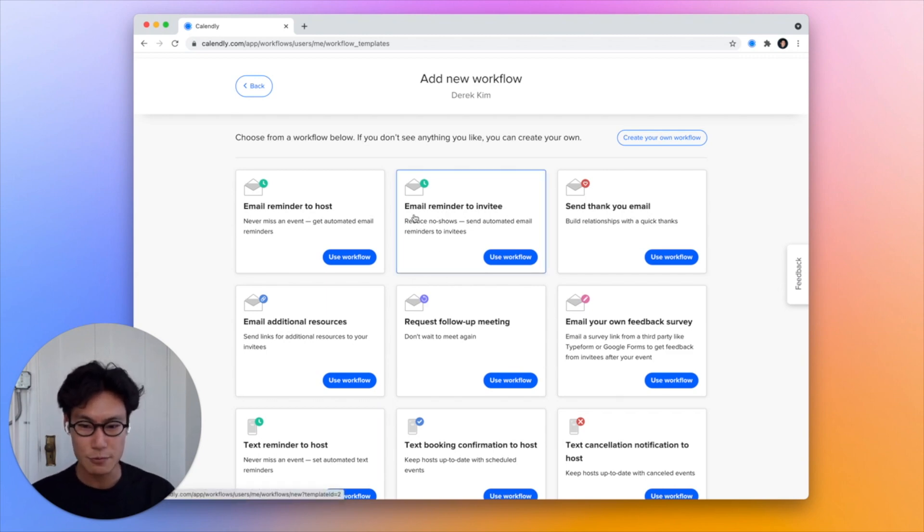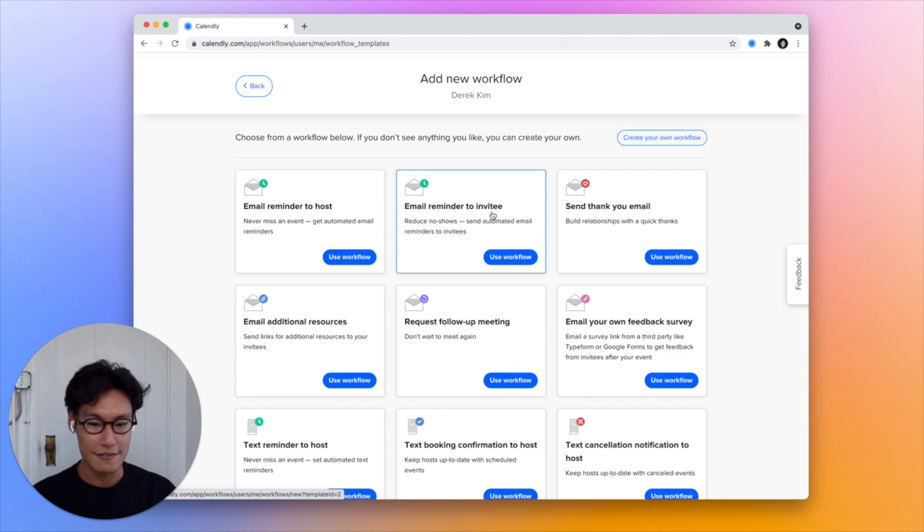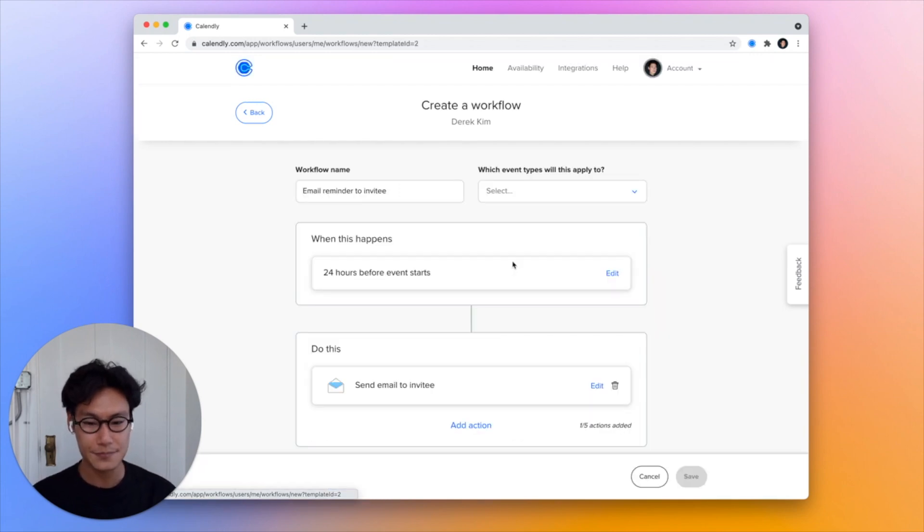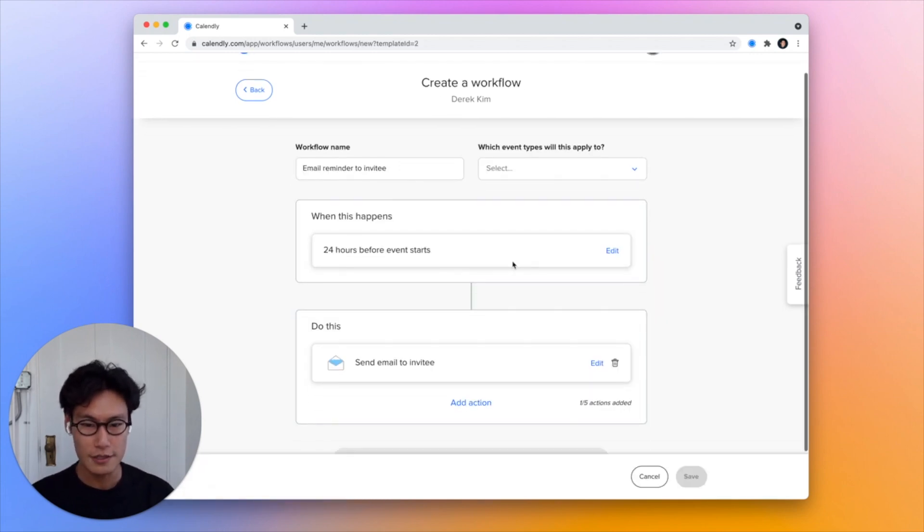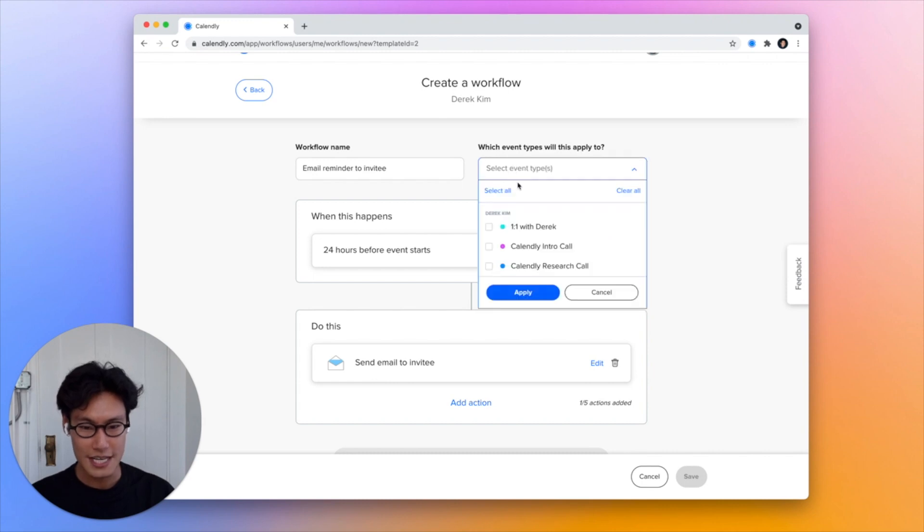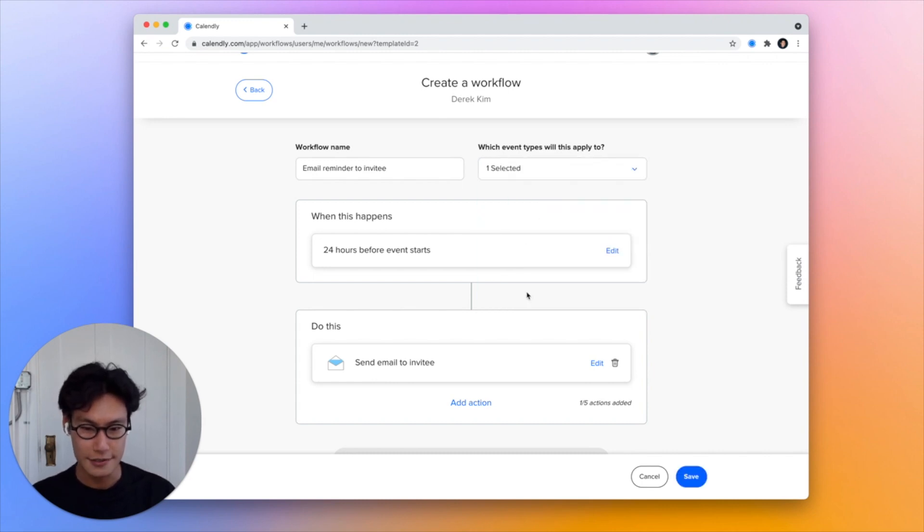I'm just going to use this one here that will automatically send an email reminder to an invitee. I press use workflow and I can select which events I want to apply this to. I'll just select this first one here for now.